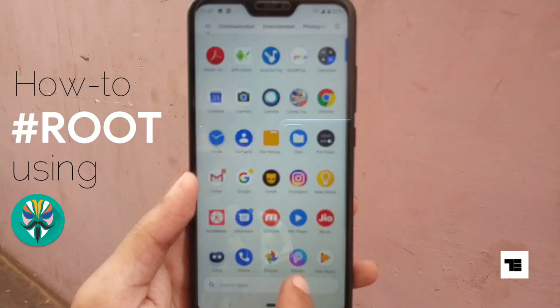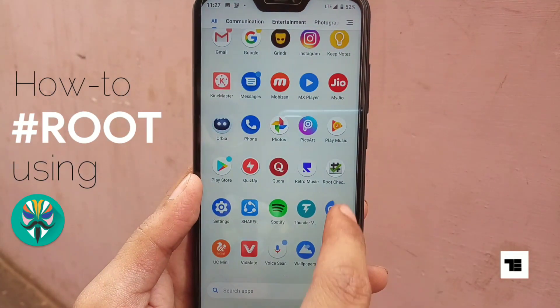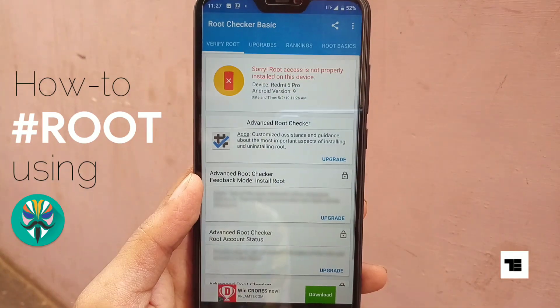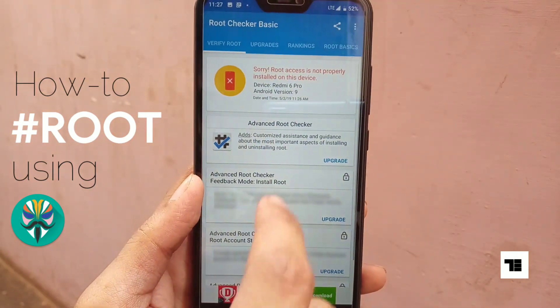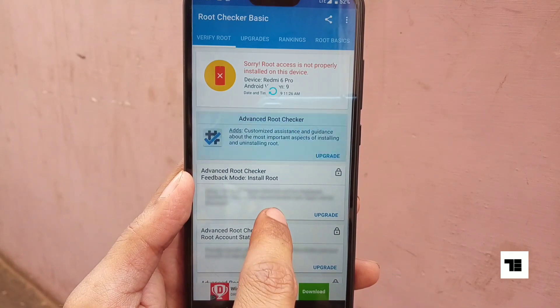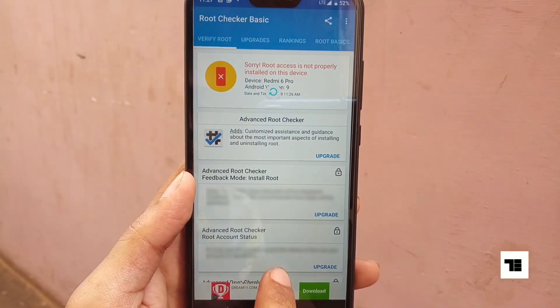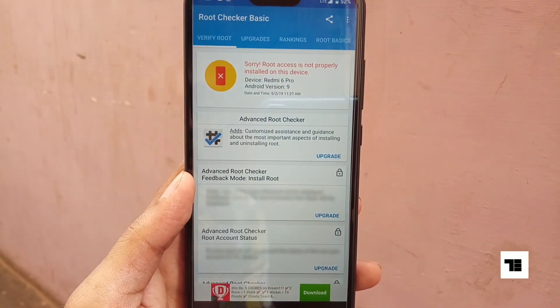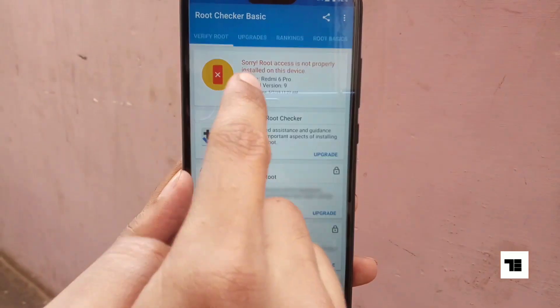Hello there. I'll show you how to root a Redmi 6 Pro or any other Android device using Magisk. As you can see here, this device is not rooted yet.